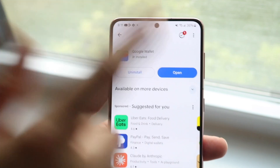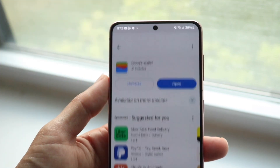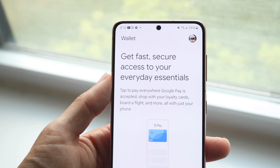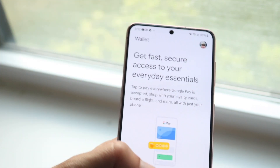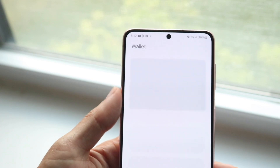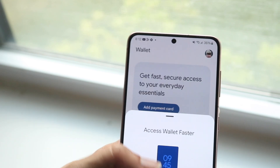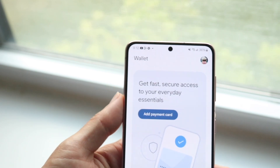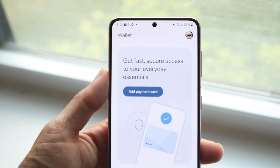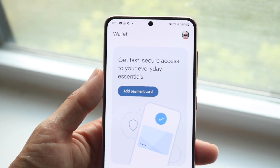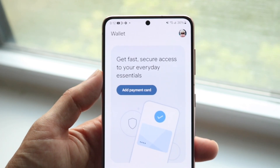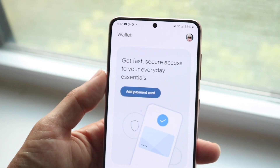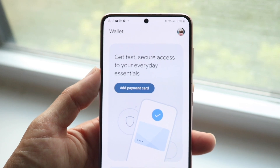The number one first thing I'd recommend is to make sure that within Google Wallet, you are signed in and logged into the exact account that you want to be associated with. Sometimes you might not be logged into the account you want for your particular information. So just go through and make sure you're logged into the appropriate account.